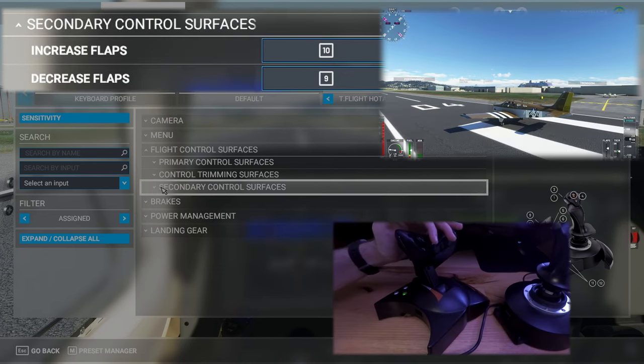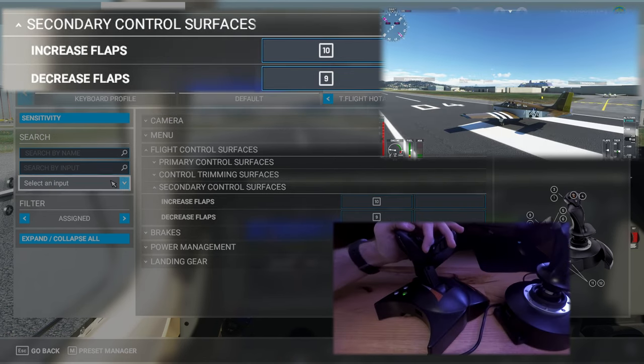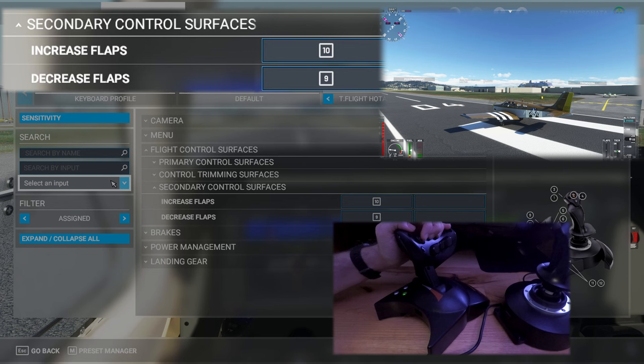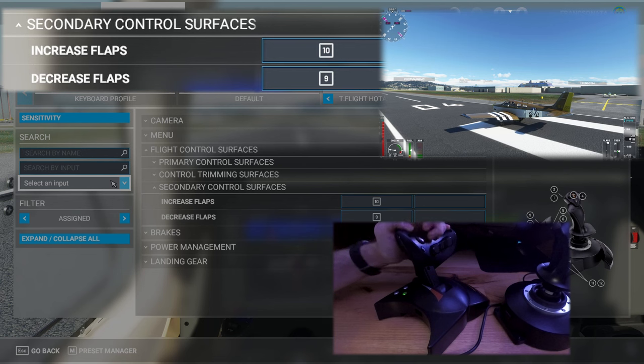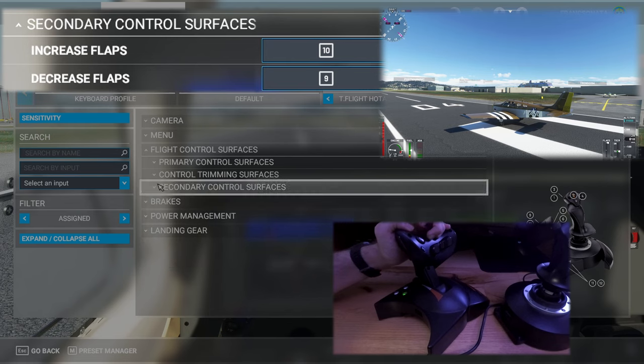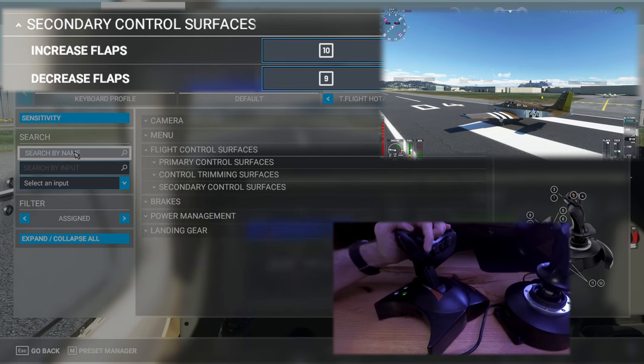Flaps have been set to the buttons on the front of the throttle just next to the rudder controls. The top button will retract flaps or bring them up. The bottom button will extend flaps or bring them down.